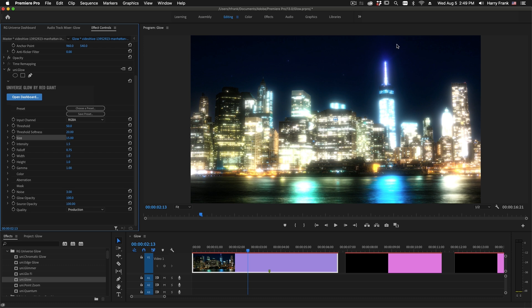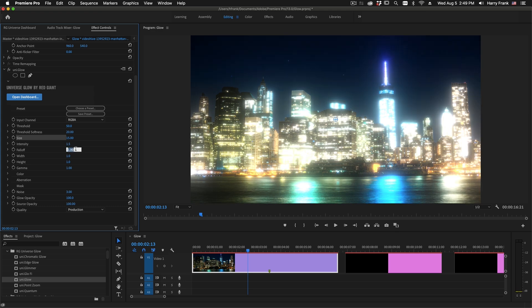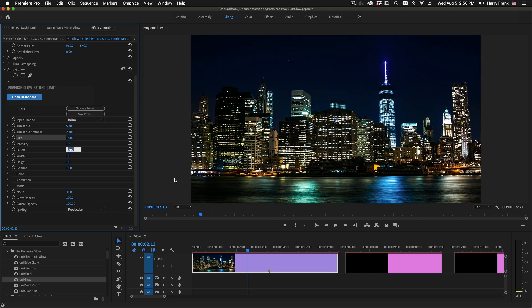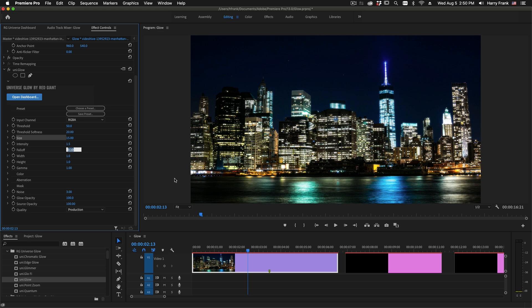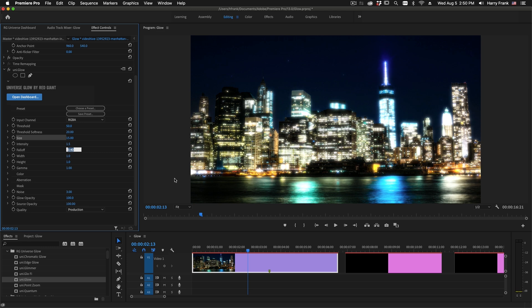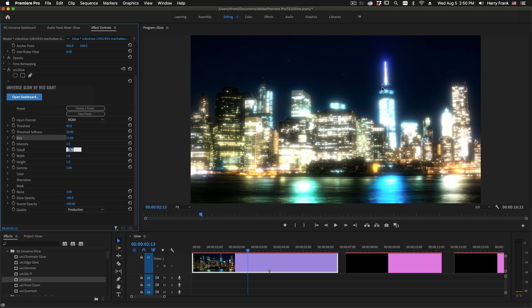The falloff relates to the new exponential falloff that we are generating with the Glow. It is going to define the overall intensity of the outlying areas of the Glow. So those distant soft areas of the Glow are going to be more intense with a high falloff, and then those are going to go away with a lower falloff. So essentially, a lower falloff is going to be a Glow that is tighter to the original threshold source.